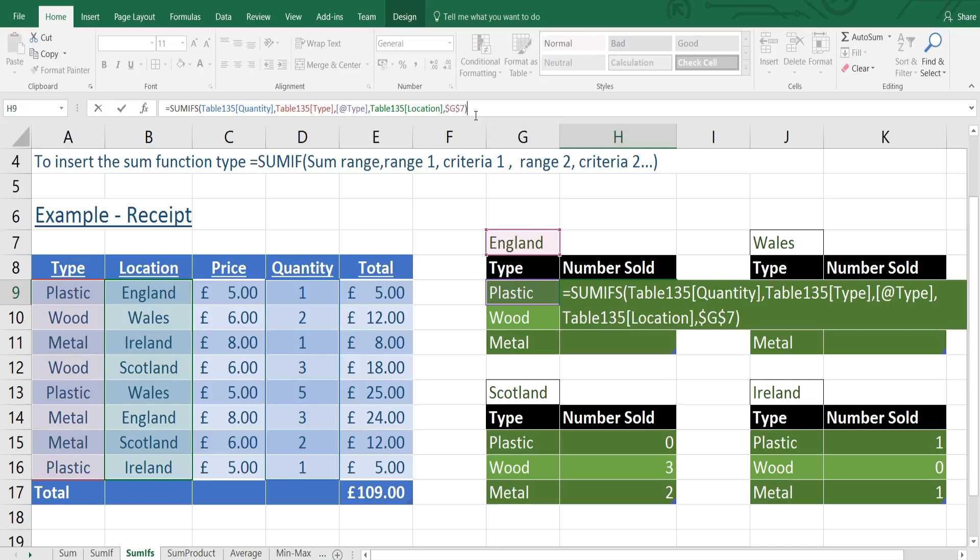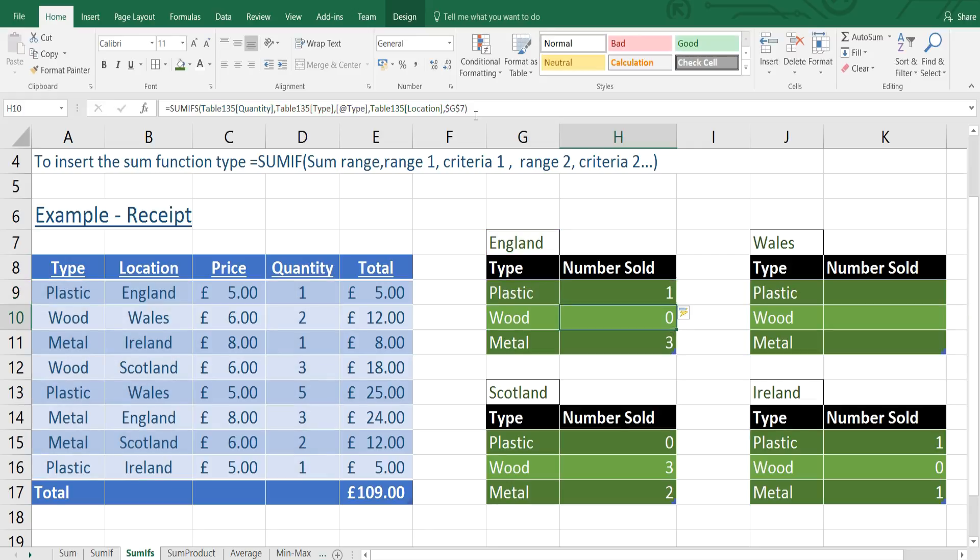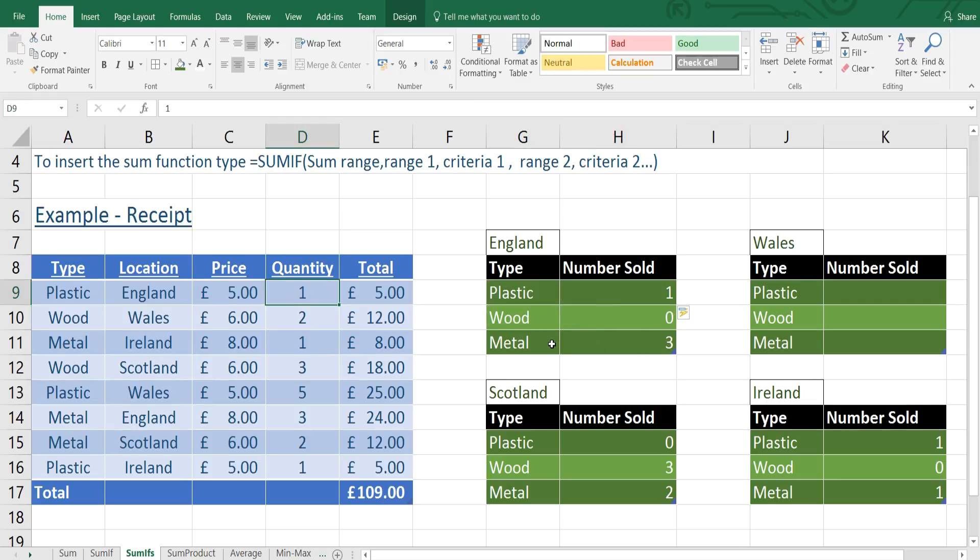Now I'm going to close the brackets and press enter. That's telling me that in England there's one plastic sold, which is the top one here. And there were three metals sold, which is down here.